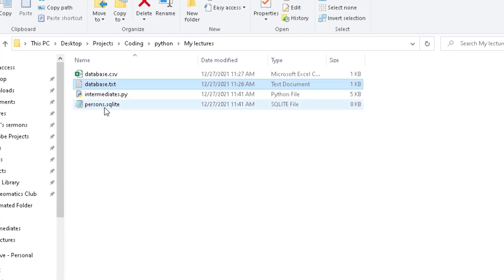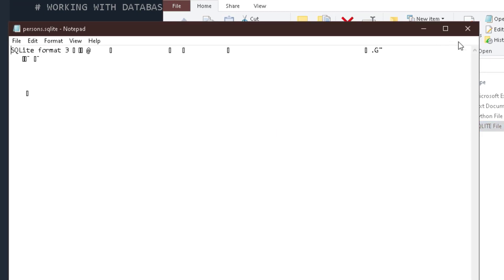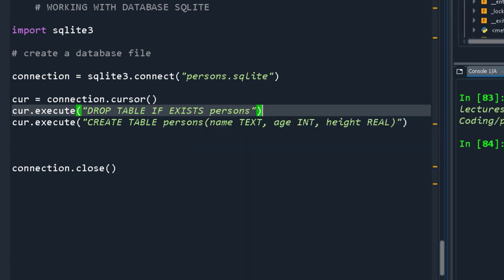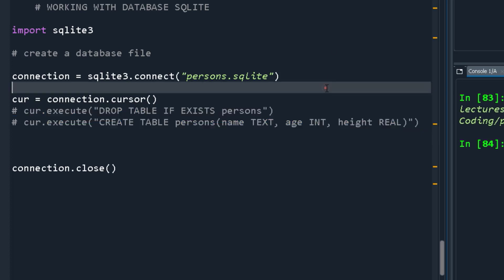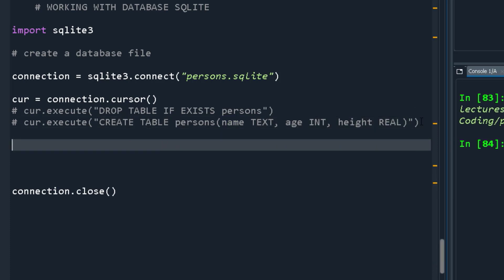The unfortunate thing is you can't really view it as a text file because a text file can't display this kind of data properly. But it is working. Now that these two setup steps are done, I'll comment them out so they don't keep deleting and re-creating the database every time we run the script.